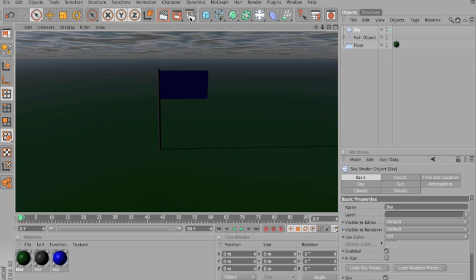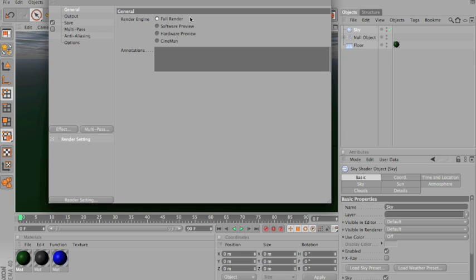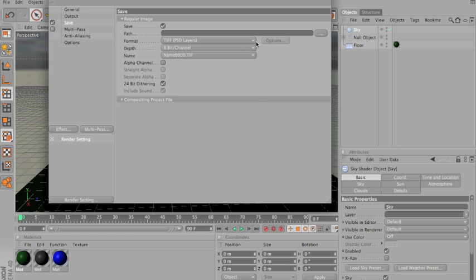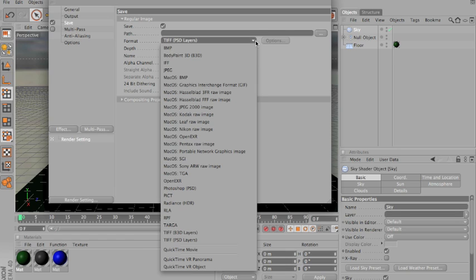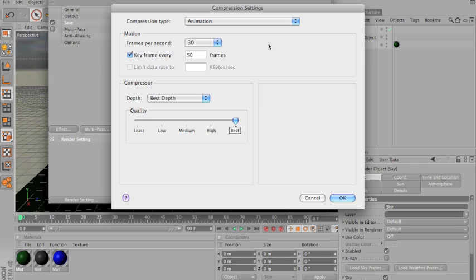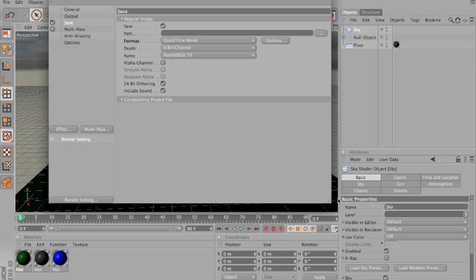Just go up to render settings. For render. Output. You wanna make sure it's the 90 frames, or how many other frames you have. Save. Choose a movie or something. I'll do quicktime movie. Check it. There we go.